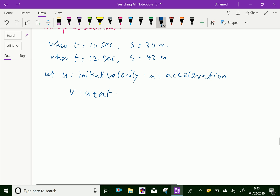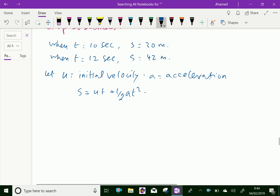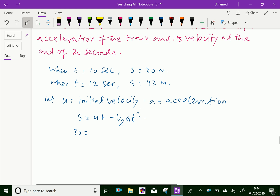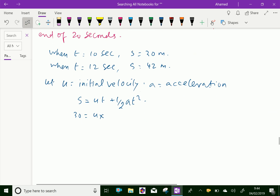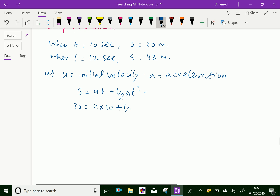We have the formula s equal u·t plus half a·t squared. Now for the first case, s is 30. That is u into 10 plus half a into 10 squared, which gives 10u plus 50a equal to 30. This is equation 1.